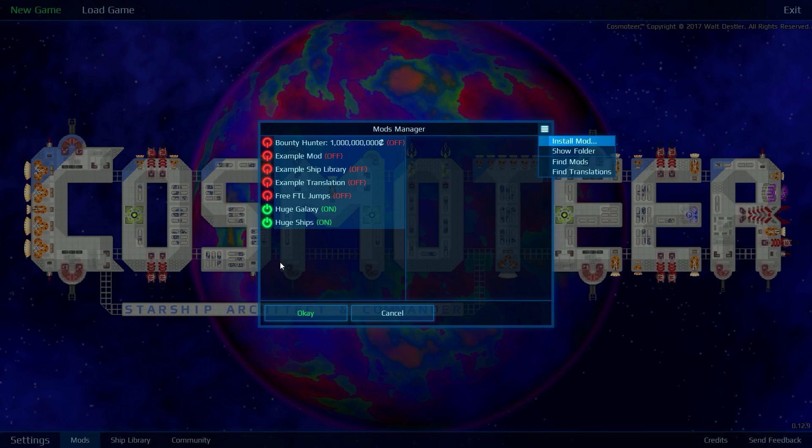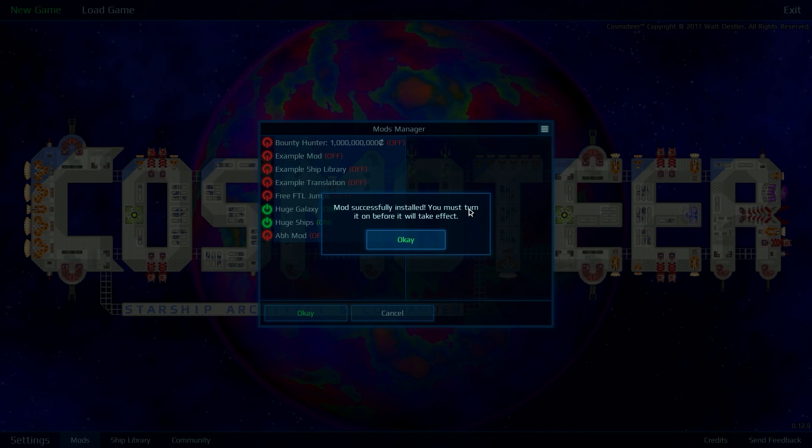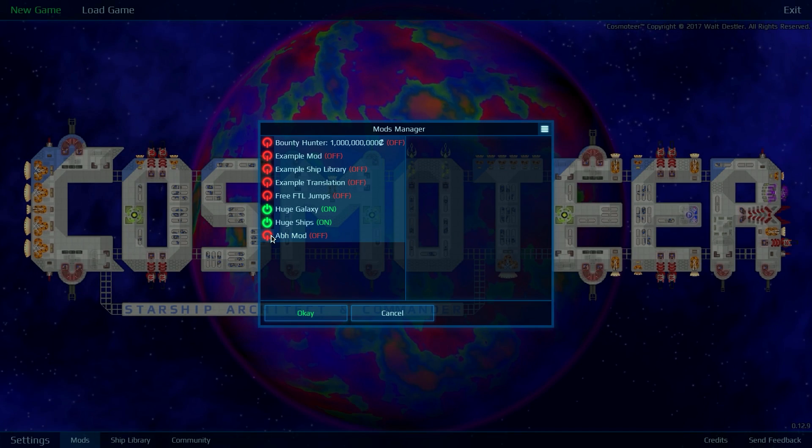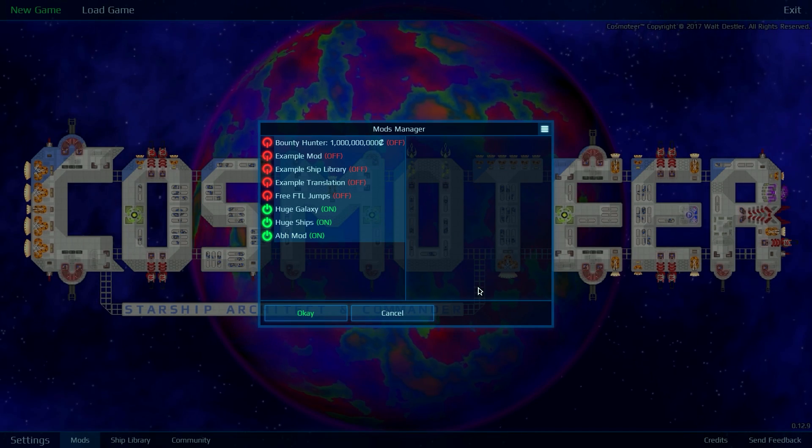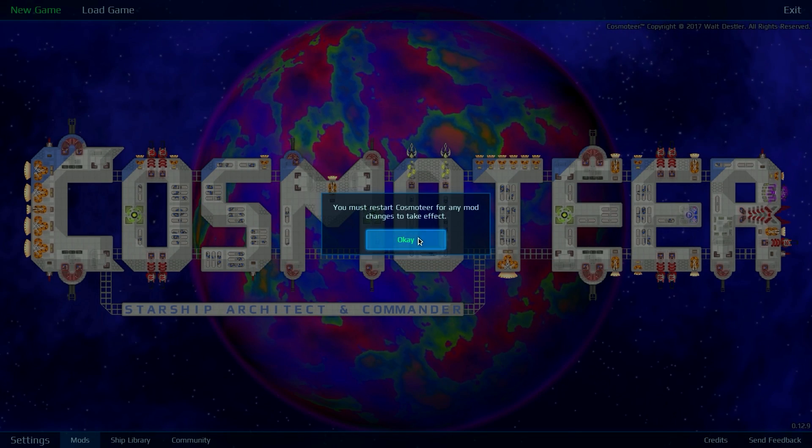It'll take a bit of time. There, successfully installed, and you just turn it on.